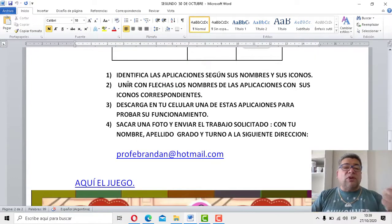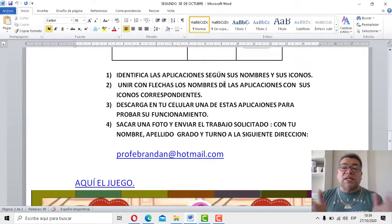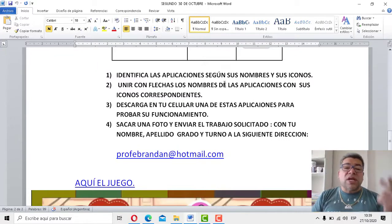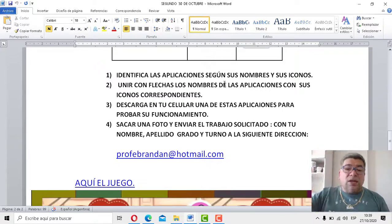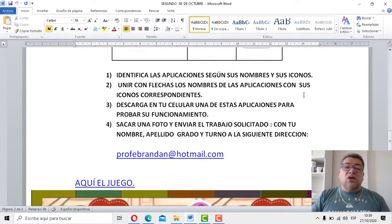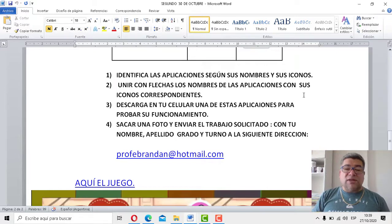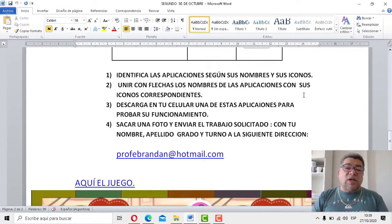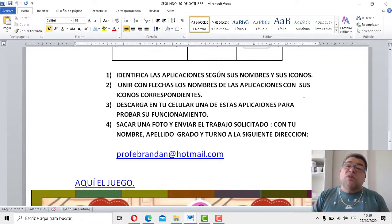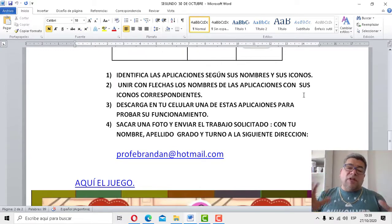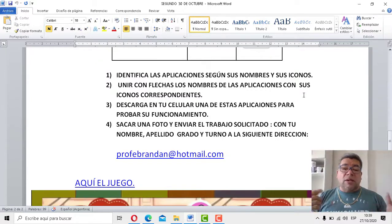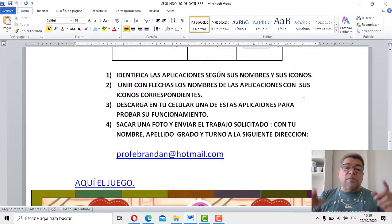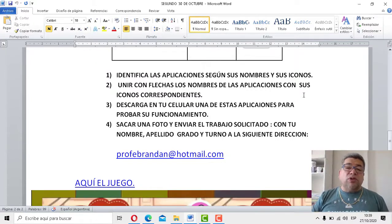Mira, aparte, acá yo te lo describo todo. El punto número uno dice identificar las aplicaciones según sus nombres y sus íconos. El número dos dice unir con flechas los nombres de las aplicaciones con sus íconos correspondientes. Y la número tres, descarga en tu celular una de estas aplicaciones para probar su funcionamiento, como lo hicimos la semana pasada, y le sacamos una foto y la enviamos.